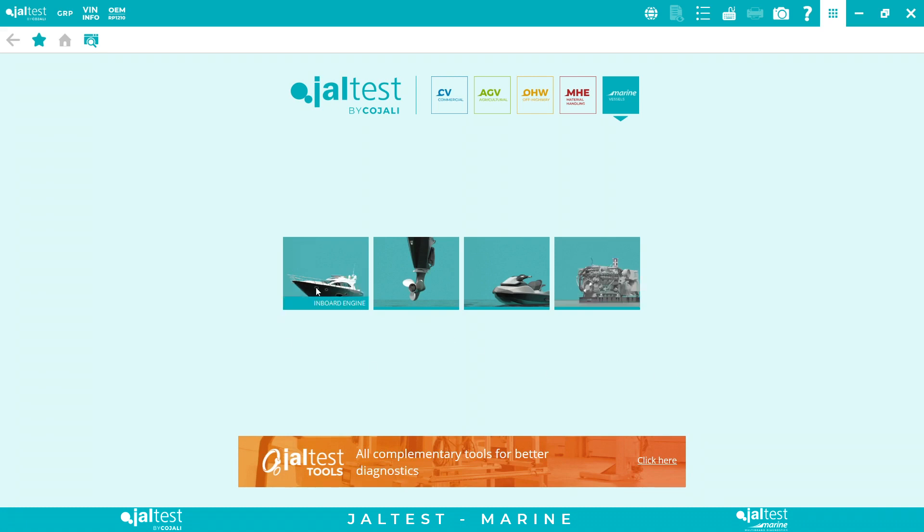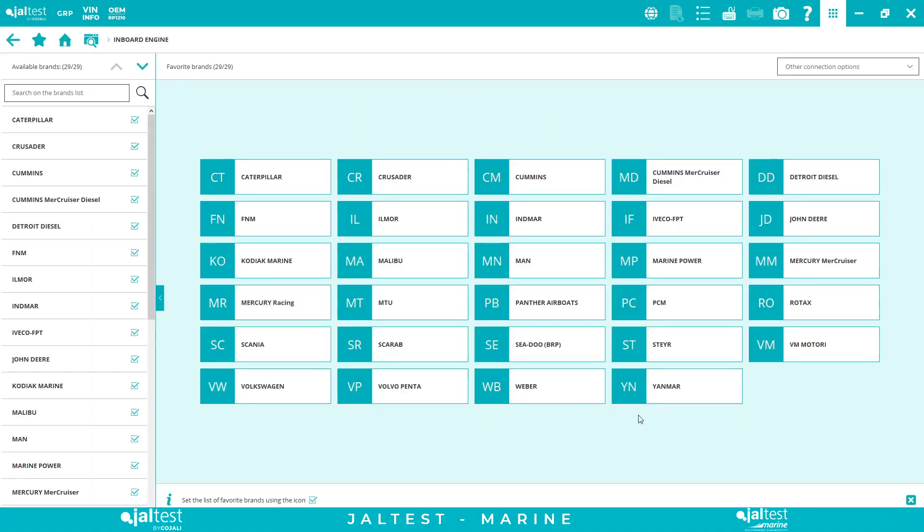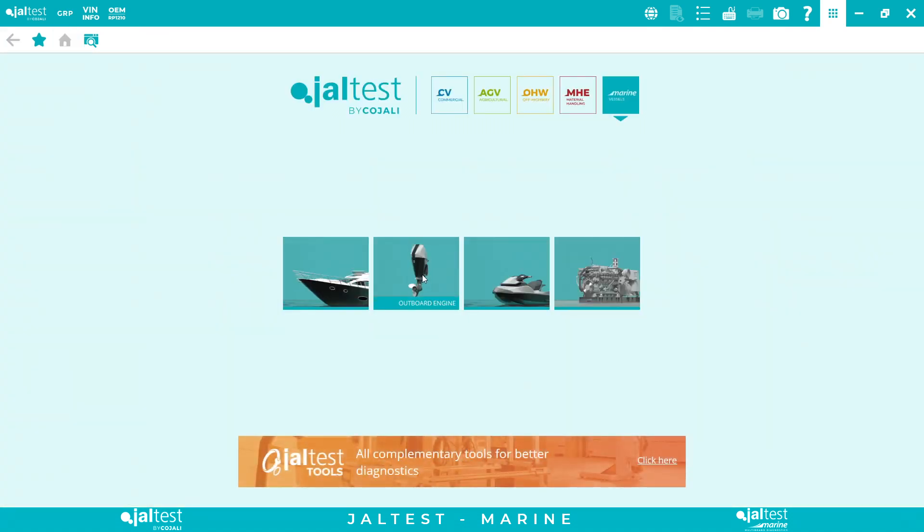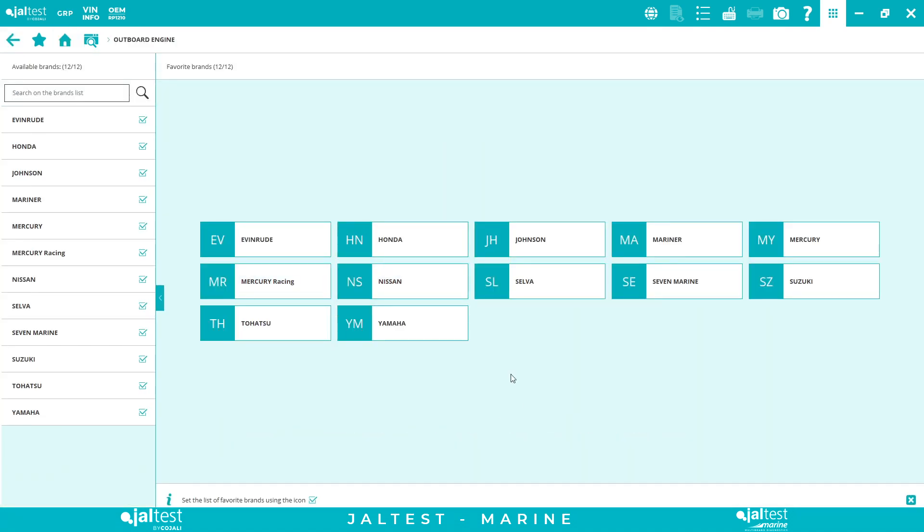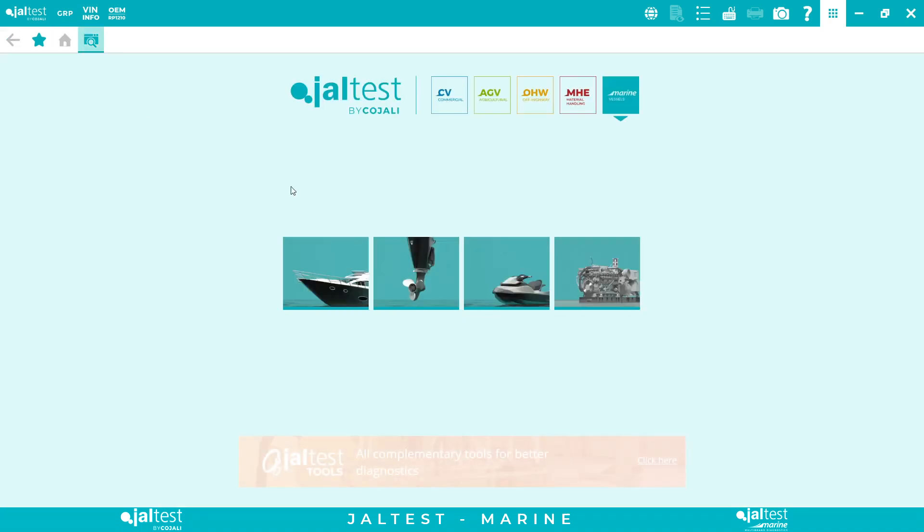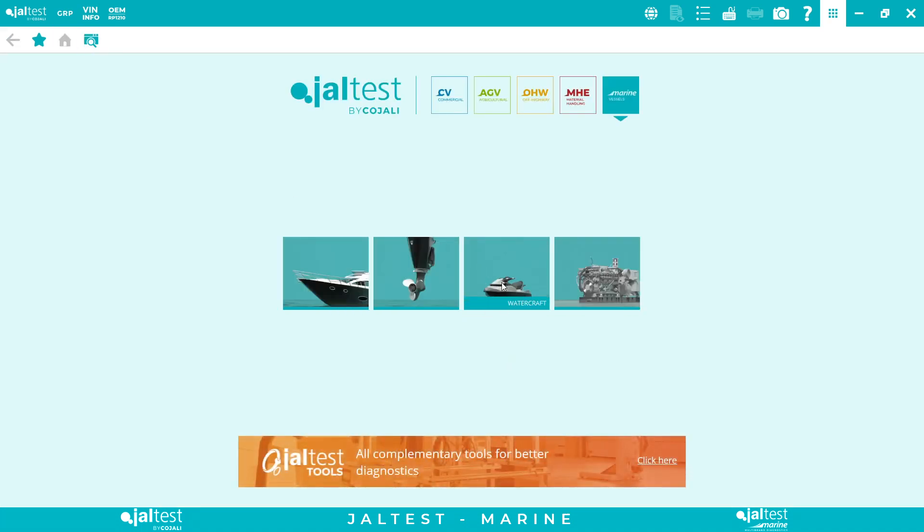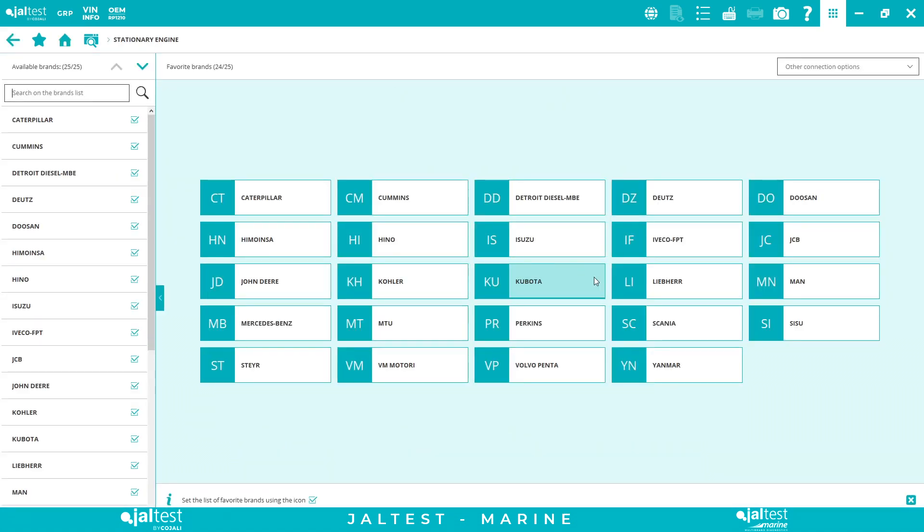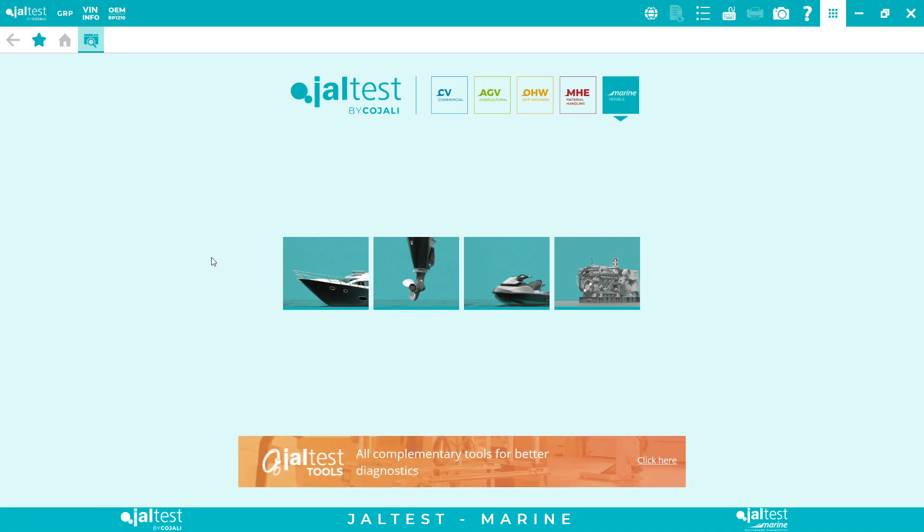So first of all, let's show the coverage. On the inboard side, we have 29 brands. We cover diesels and gasoline. Now let's get to the outboard side. On the outboard side, we have 12 brands, all gasolines. I'm going to do an example with Mercury outboard. Watercraft or jet skis, we have five different brands, and finally we have the stationary engine side. This is diesel, you can use it for your gensets, compressors, hydraulic pumps, water pumps, etc.